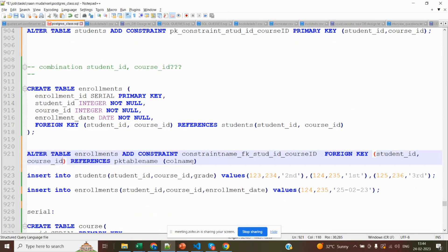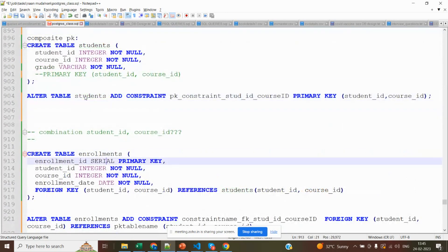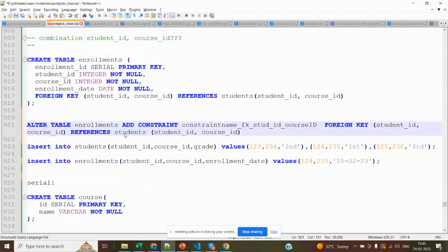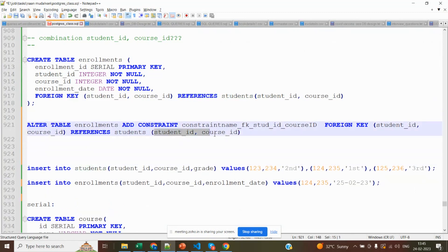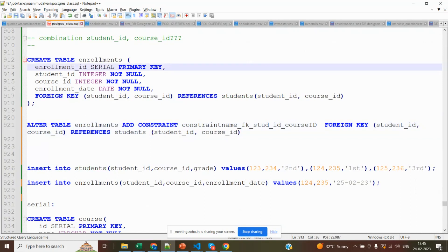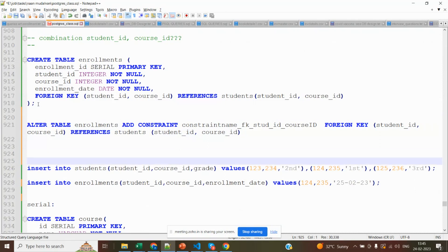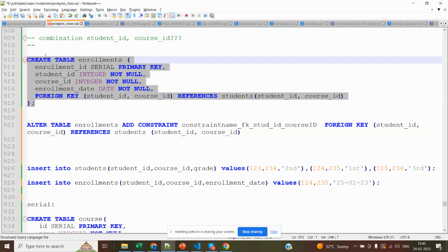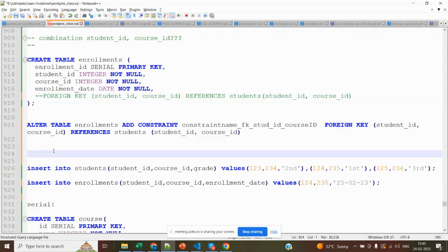The foreign key refers to the two primary key columns we created in the students table. This enrollment table's foreign key is referencing those columns in the student table. If you didn't add the foreign key while creating the table, you can add it later using the ALTER TABLE command.